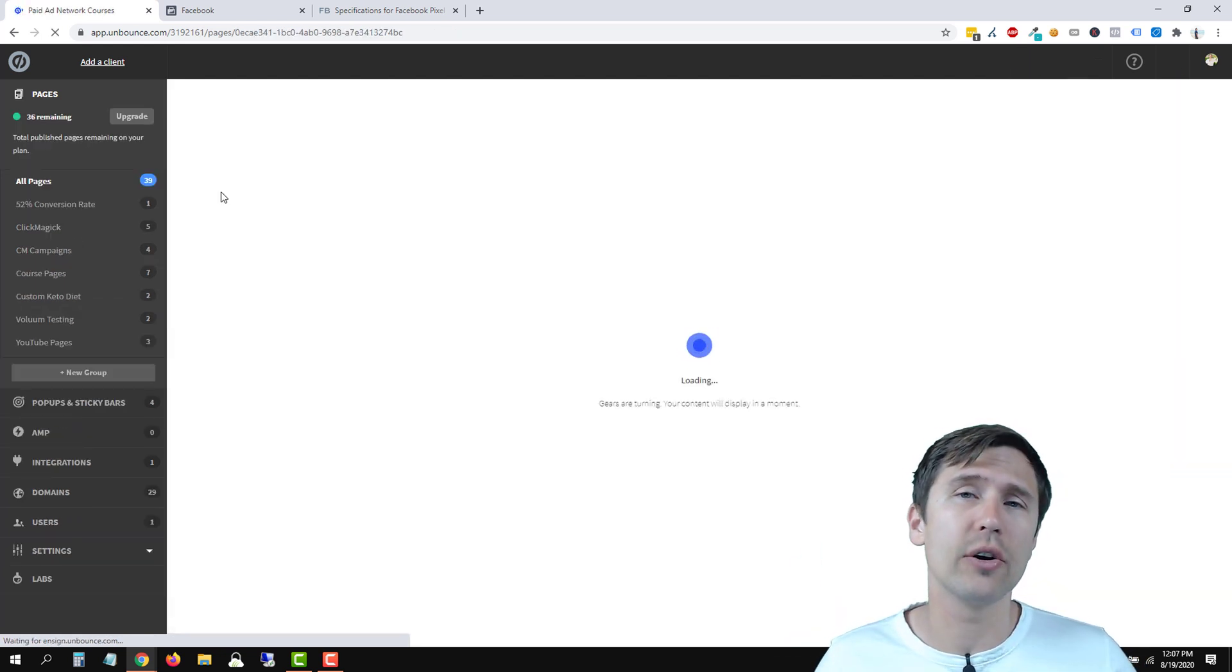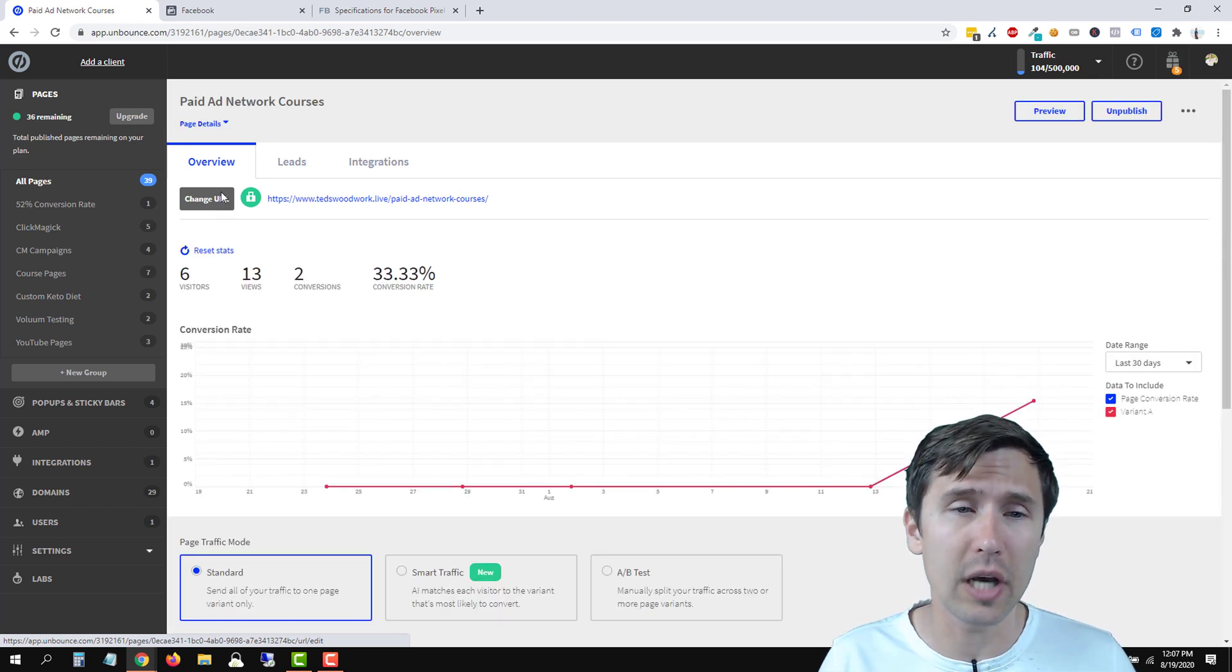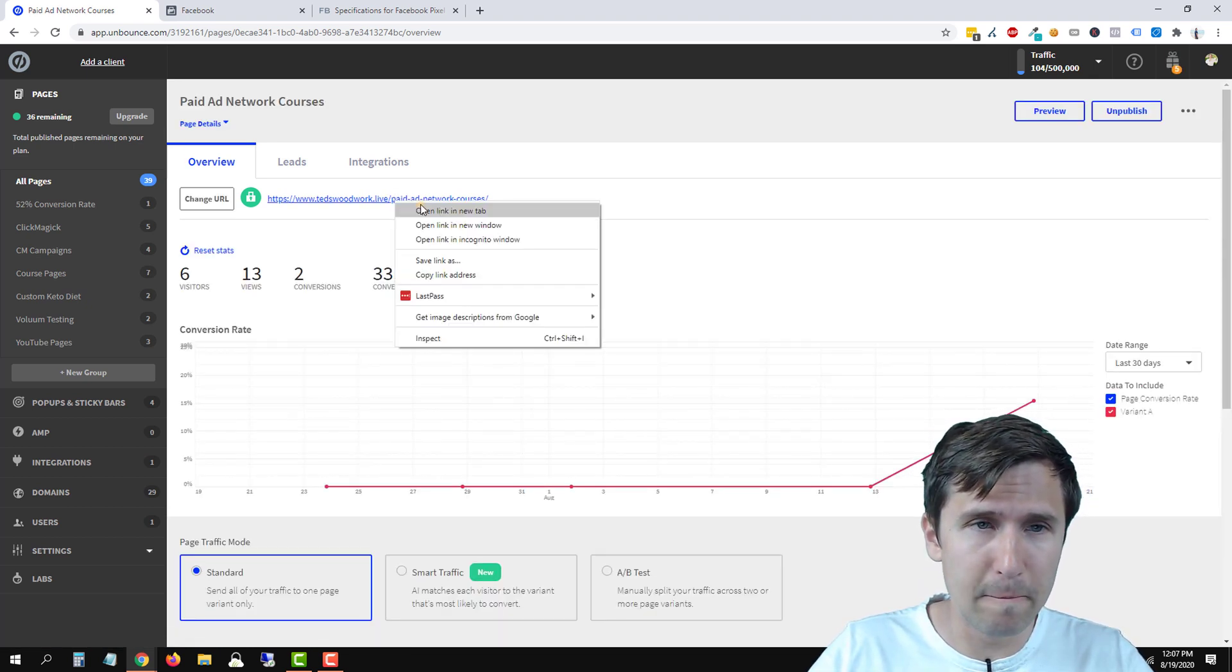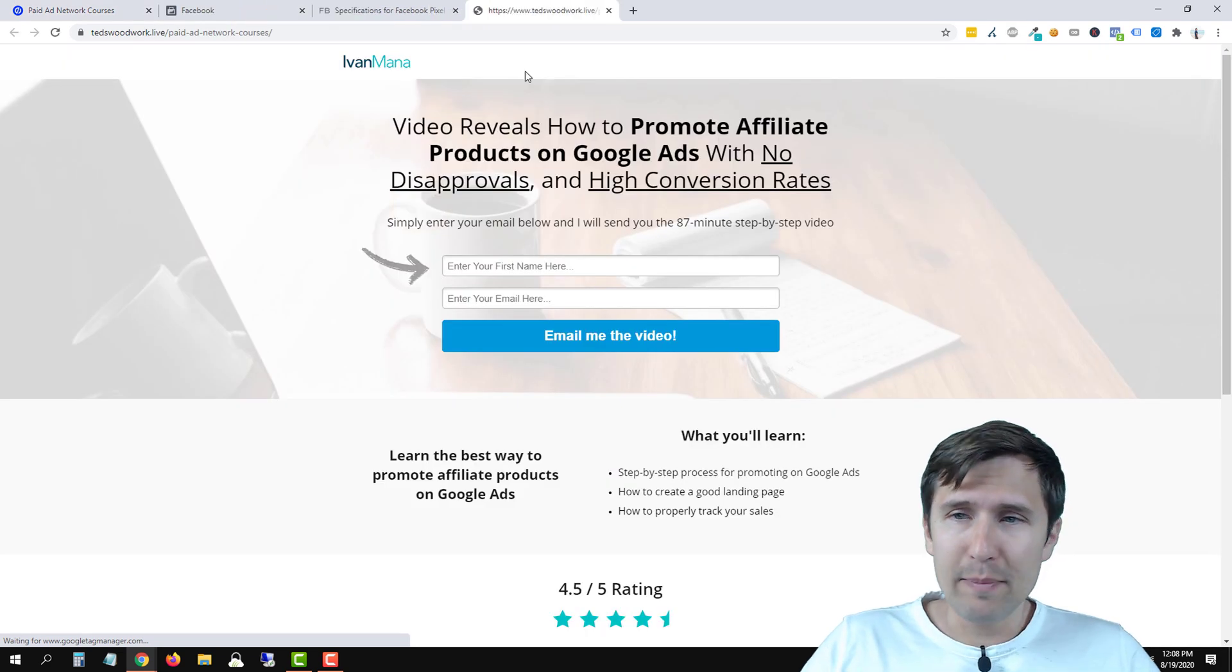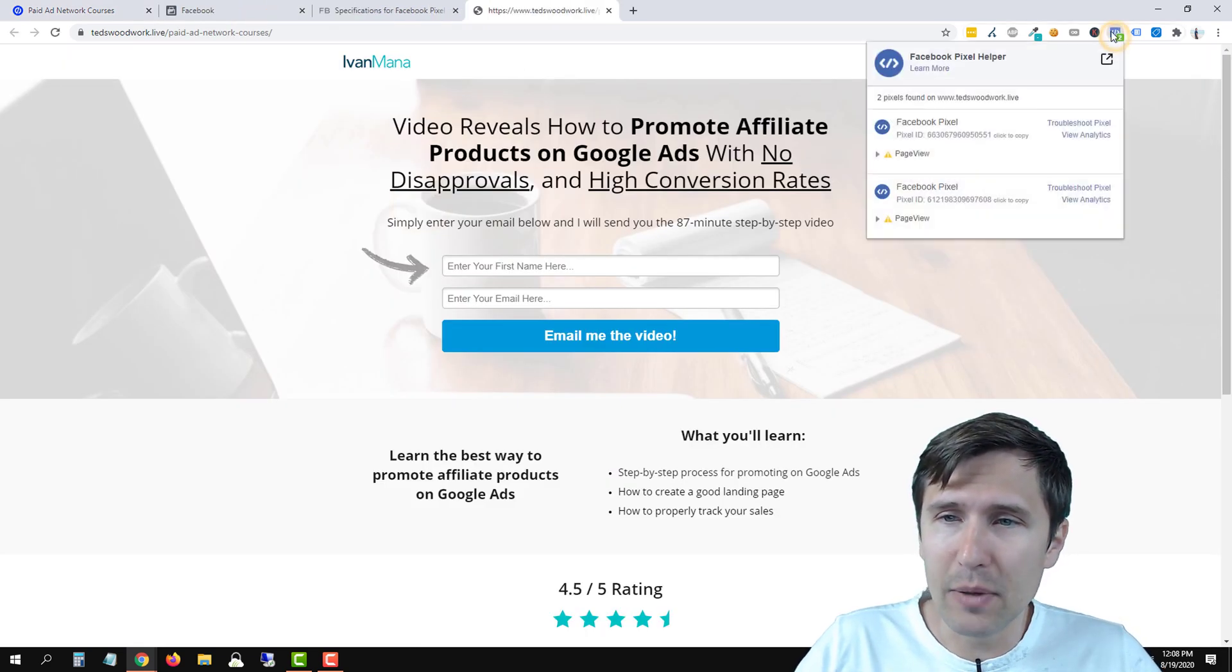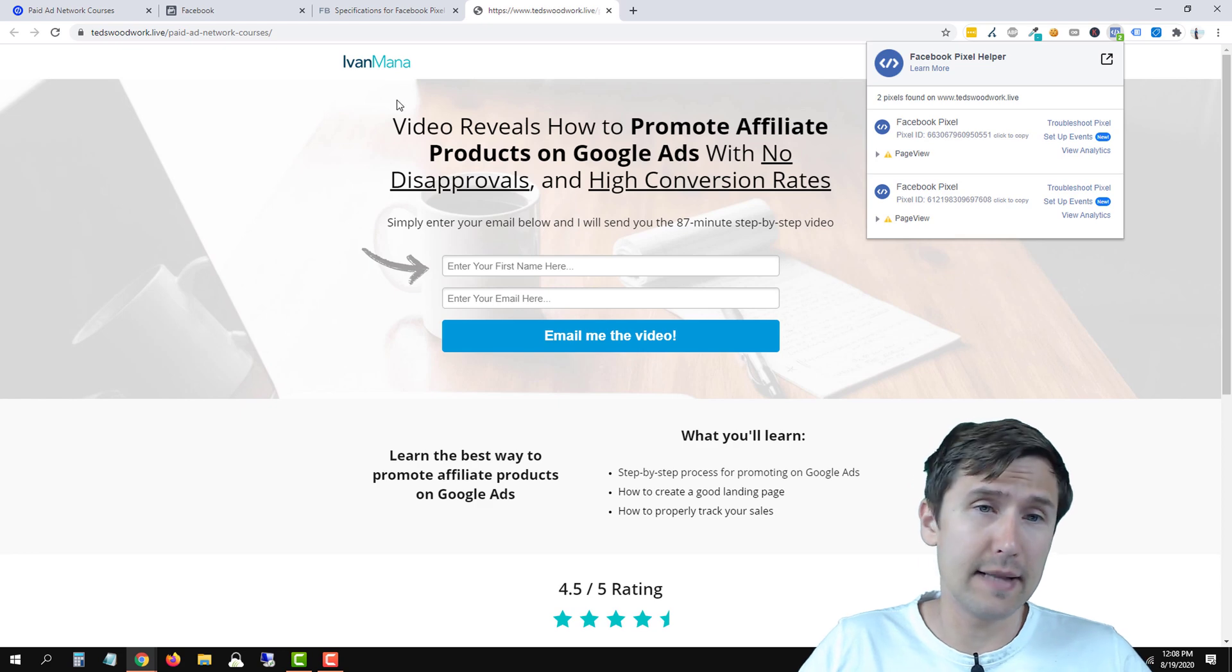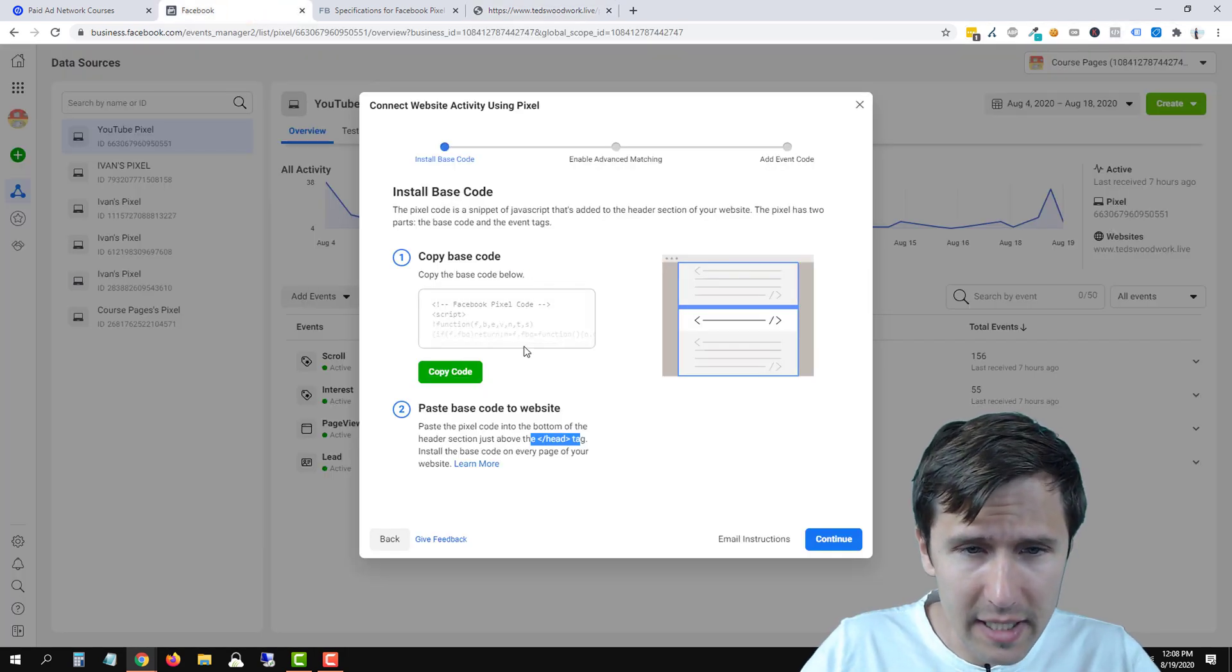Now you need to have a custom domain in unbounds to make this work. So if you haven't set that up, make sure to check out my video on how to set up a custom domain with unbounds. But we're going to go here, we will open this page. I will be using my Facebook pixel extension here to make sure that our pixel is added.